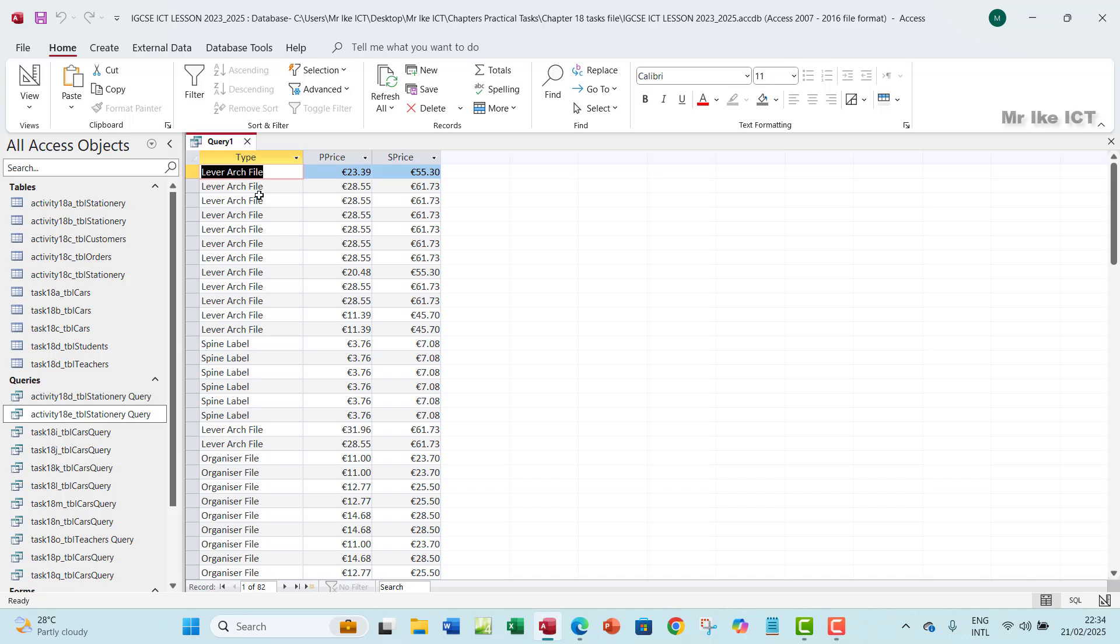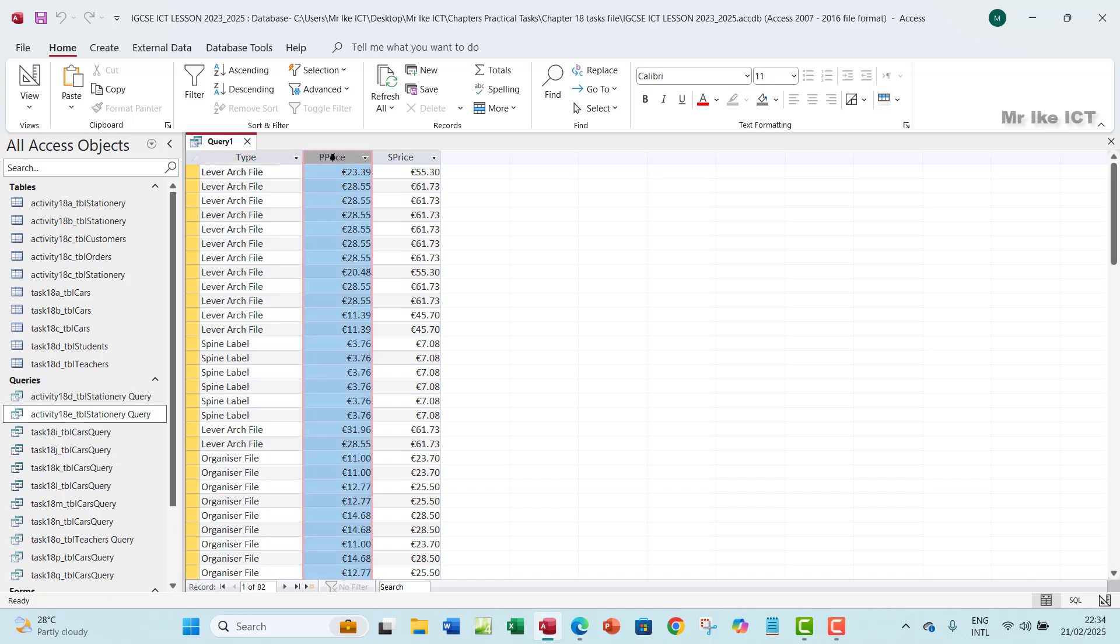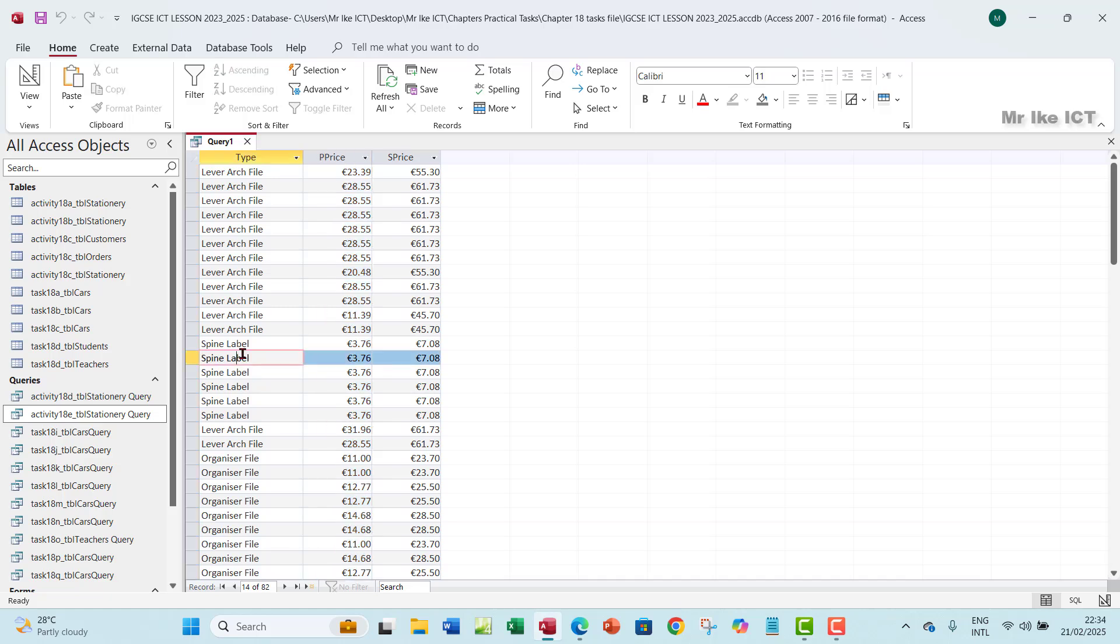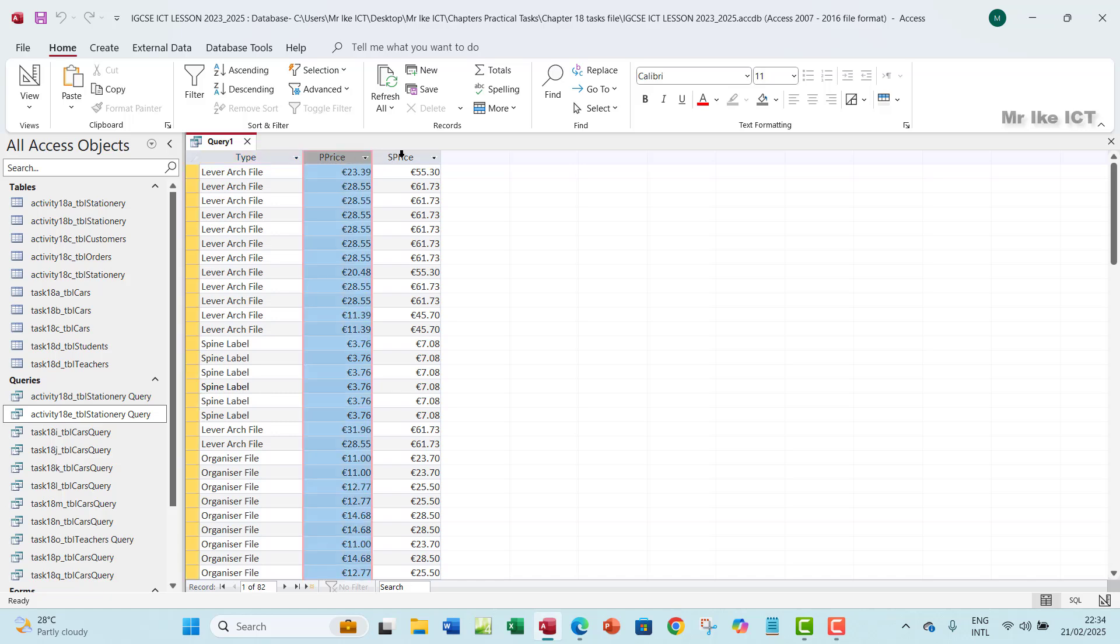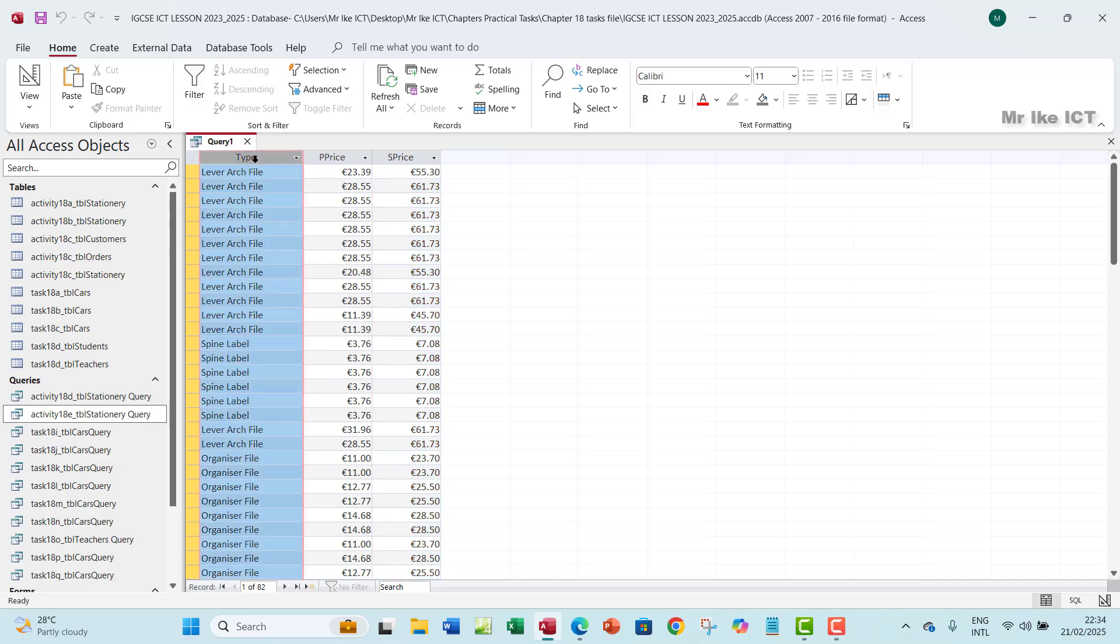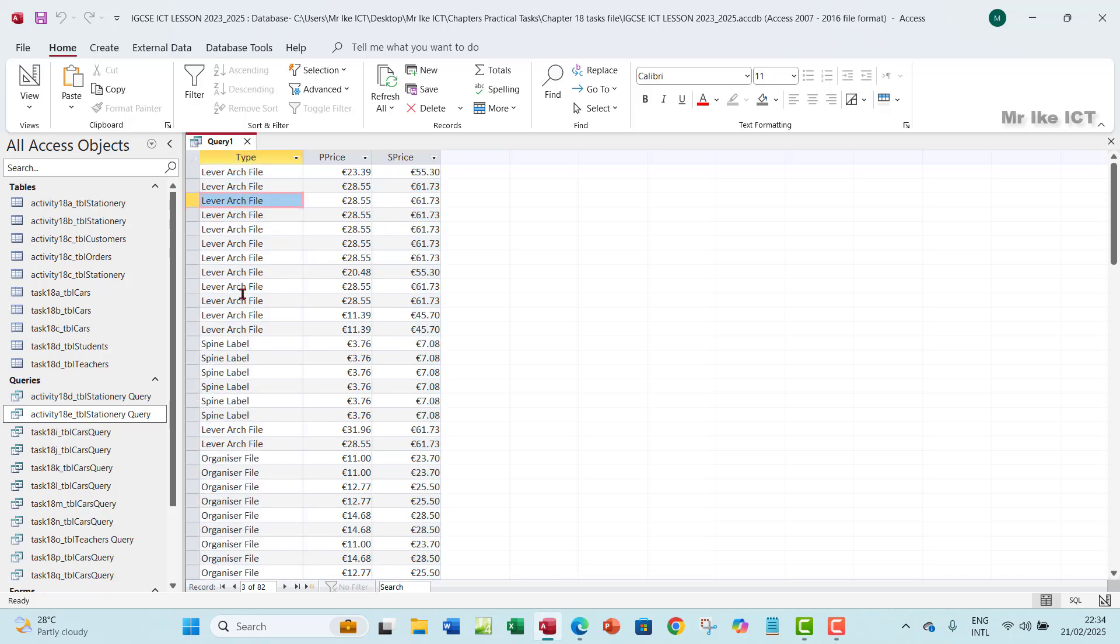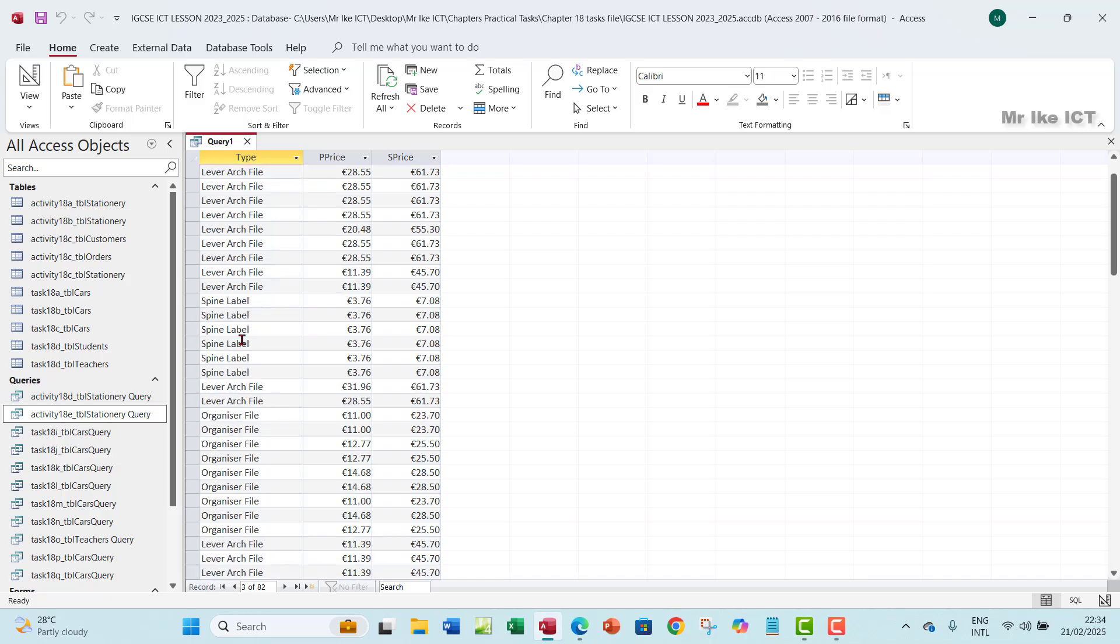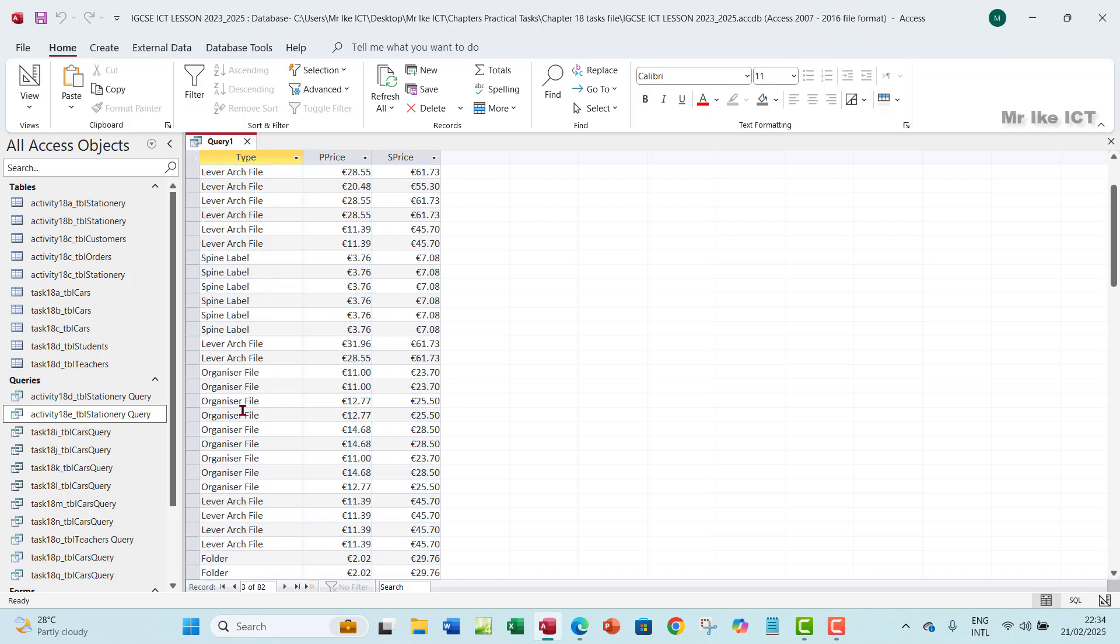So the next thing you want to do is to now calculate the average price, purchase price for each of these types. Of items. The spine, how many spines that we have, and then calculate the average price, and then average purchase price, and average sale price. Of course, we need to have one more field here that will also calculate the number in stock for each of the items. The lever, arc file, the spine label, the organizer file, and the rest.